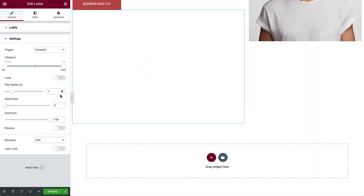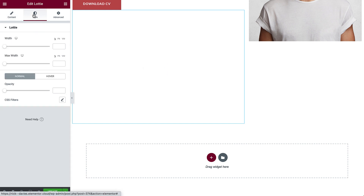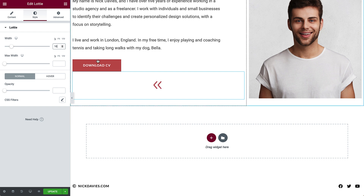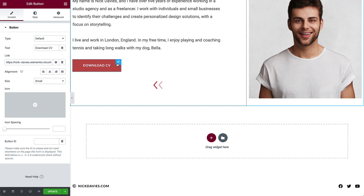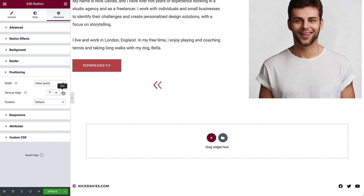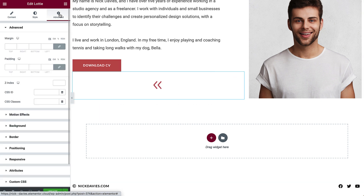Now we'll adjust the settings. To keep the animation running continuously, switch Loop to Yes. In Style, reduce the width to change its size. Let's position the Lottie widget next to the Download button. Recall that when we created the Contact button in the header, we set its positioning to Inline. Since we copied the button style from the header to the homepage and then saved the homepage as a template which we inserted here, Inline Positioning is already set. So now we just need to set the Lottie widget's positioning. In Advanced, change the position to Inline.